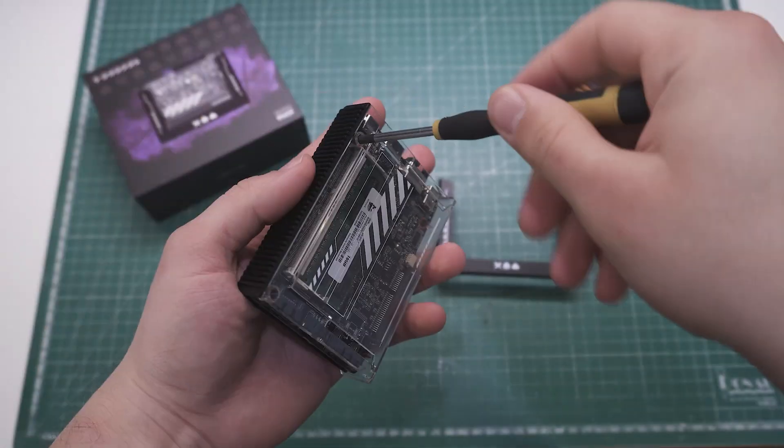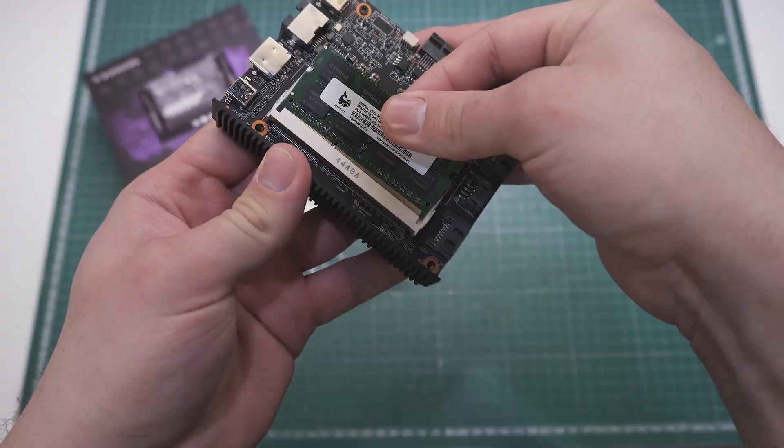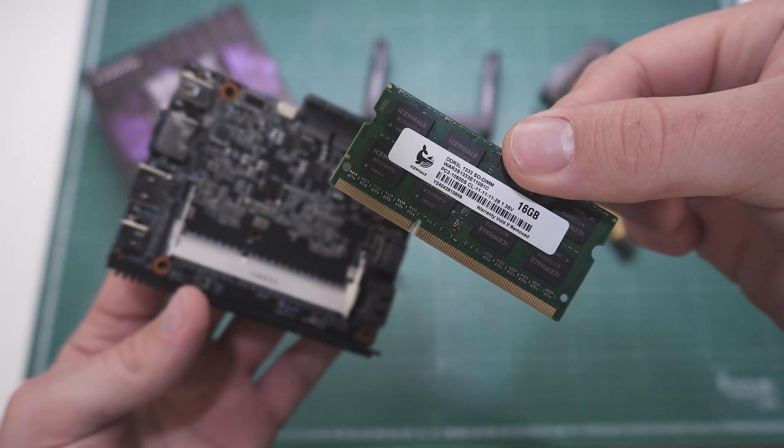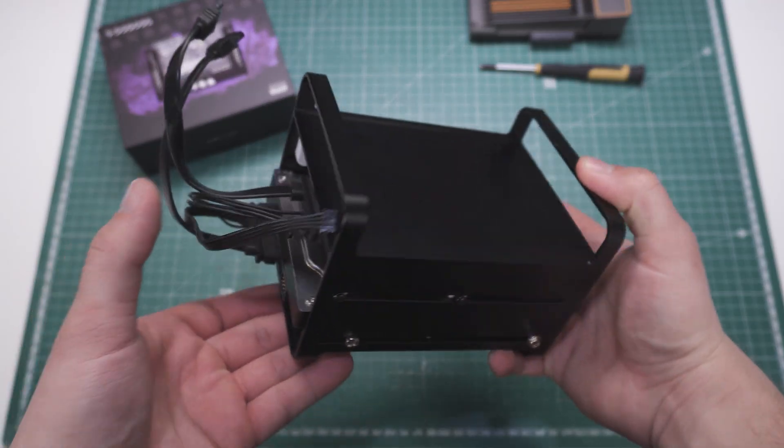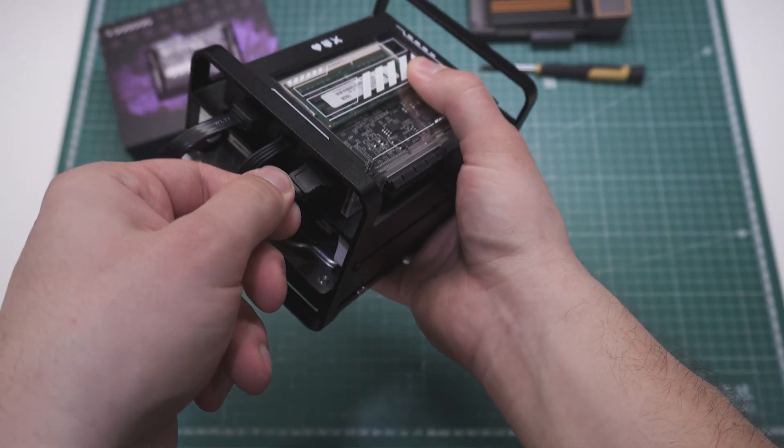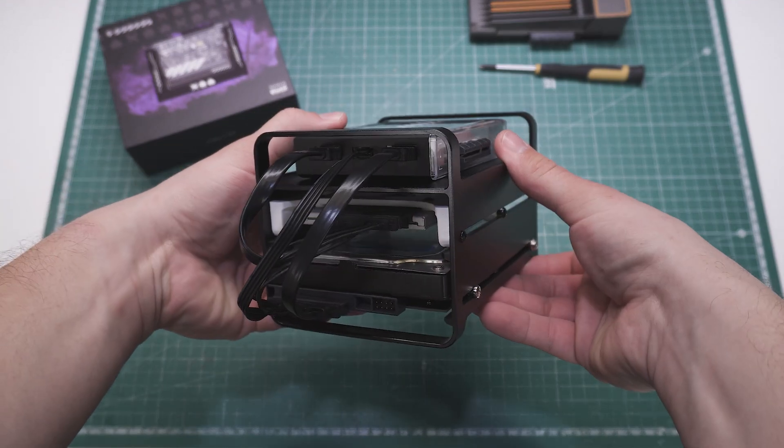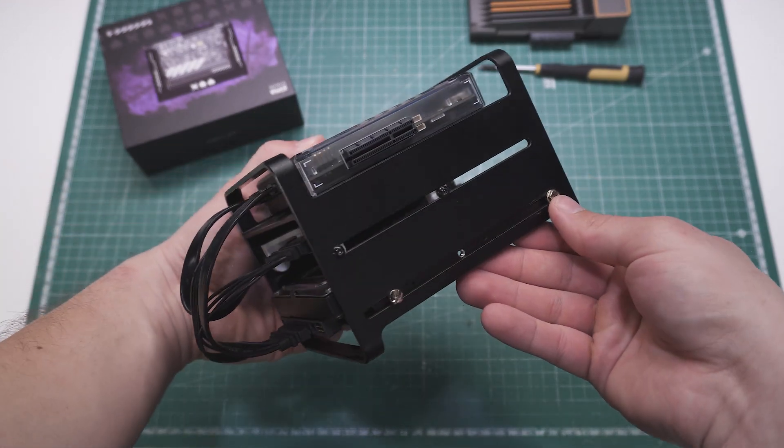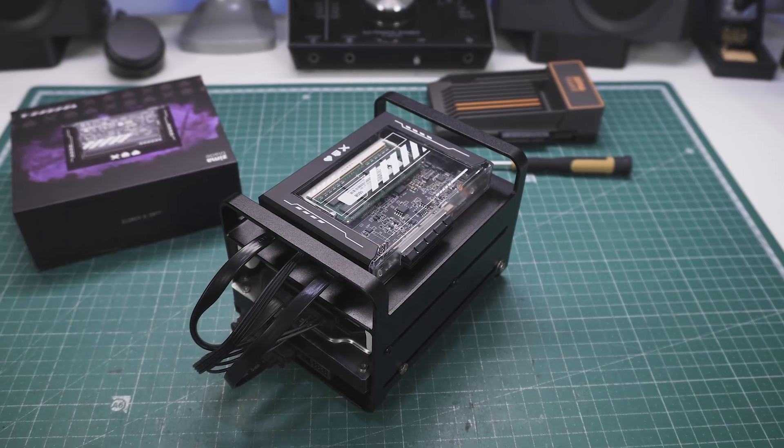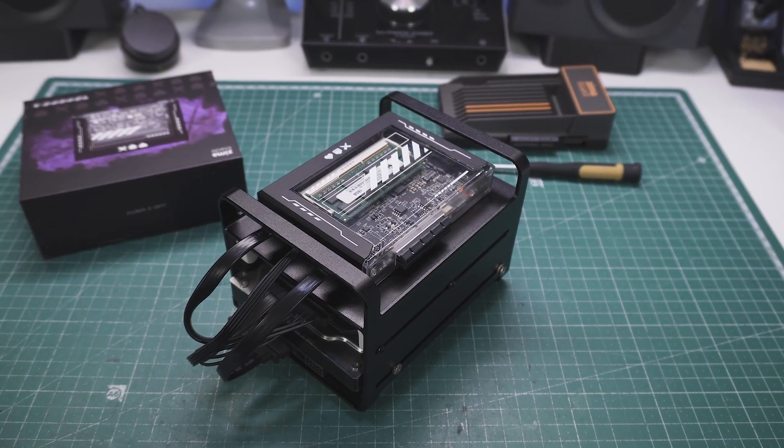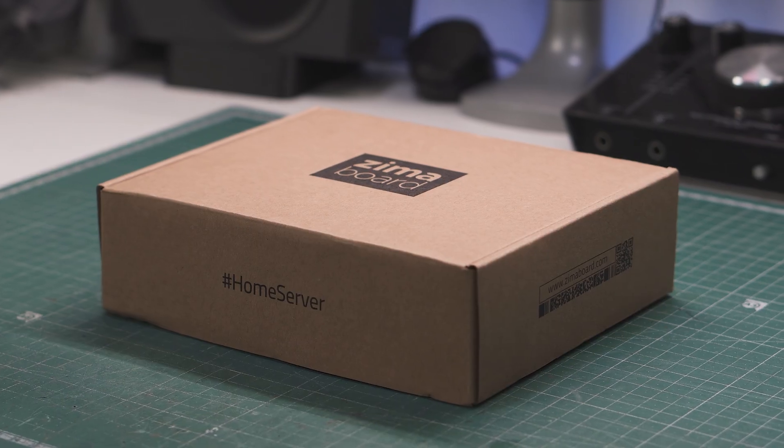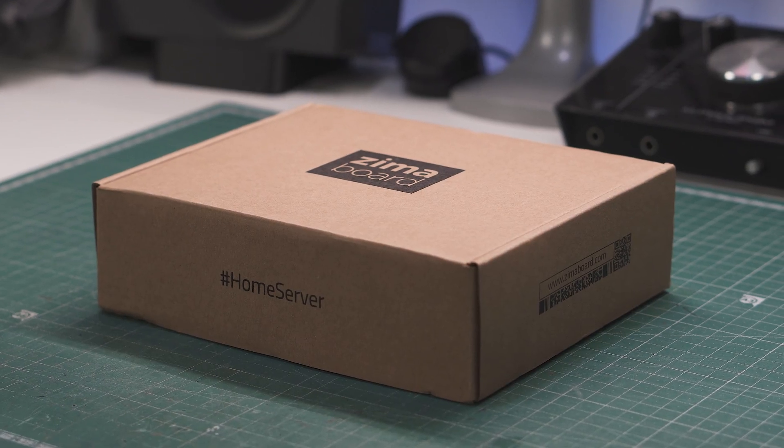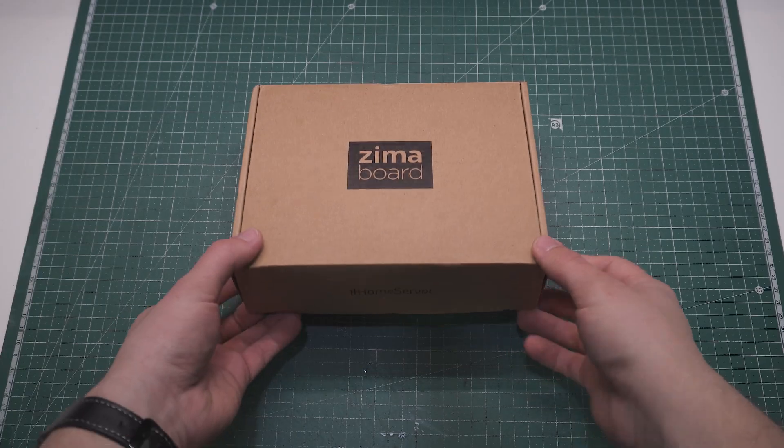The Zima Blade on the other hand has upgradeable RAM, which I bet a lot of people would appreciate. I got mine with a pretty cool NAS kit and I'd say its power supply is much better, but before we get into the detailed comparison, I have to unbox the Zima board and take a deep look at it so you can see what's inside the box.